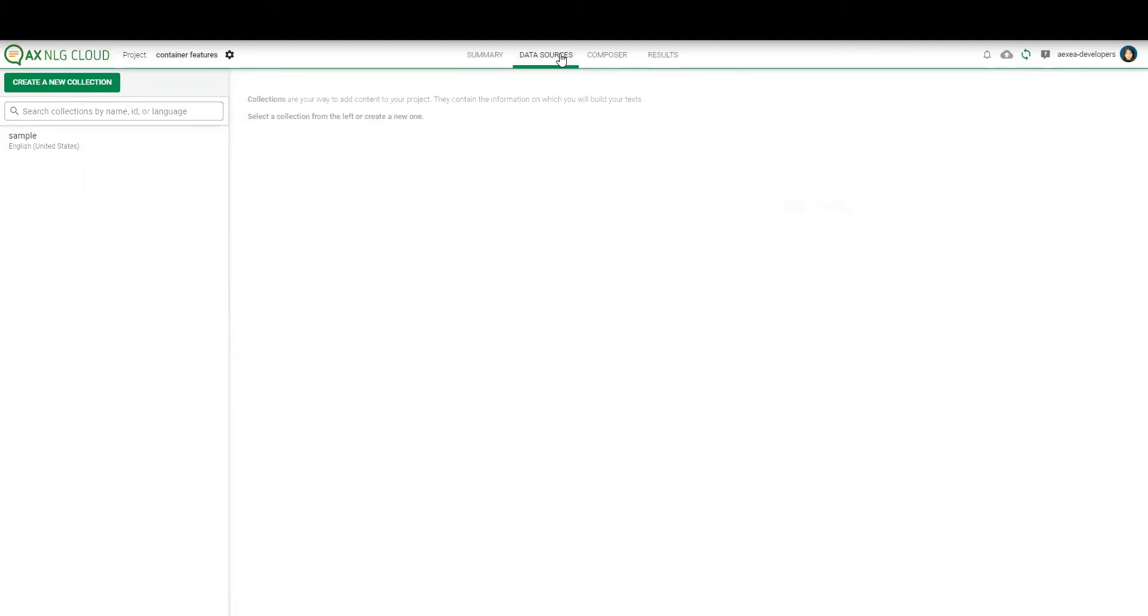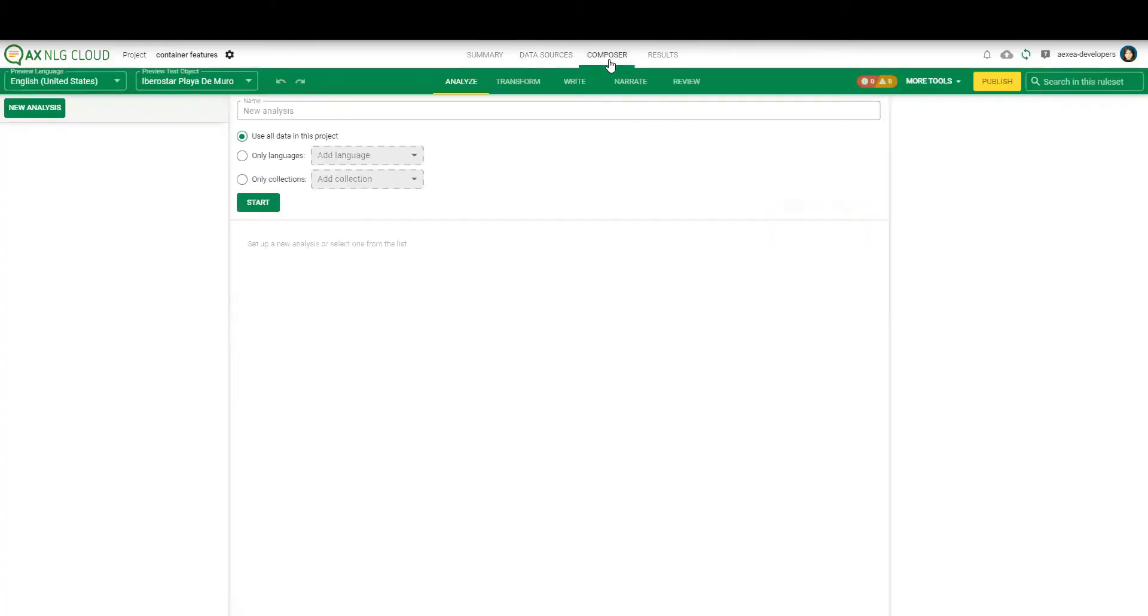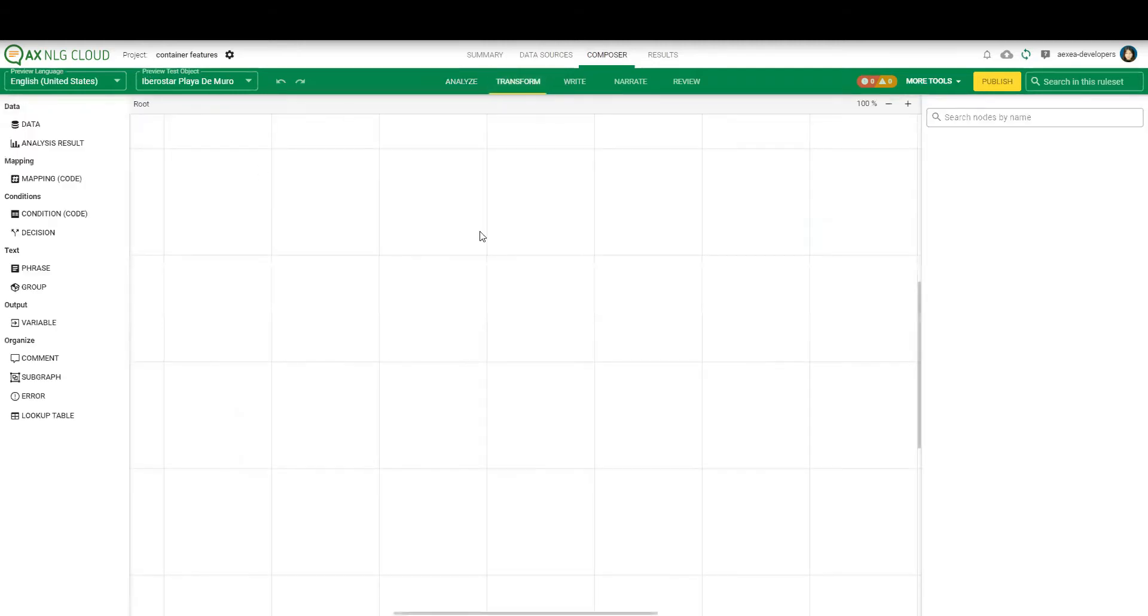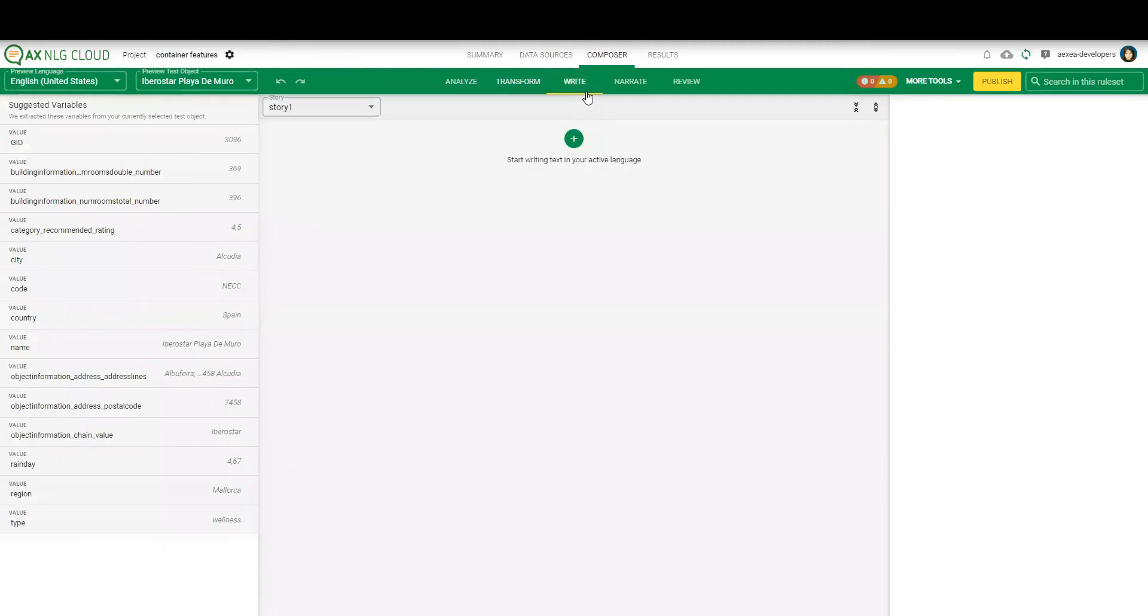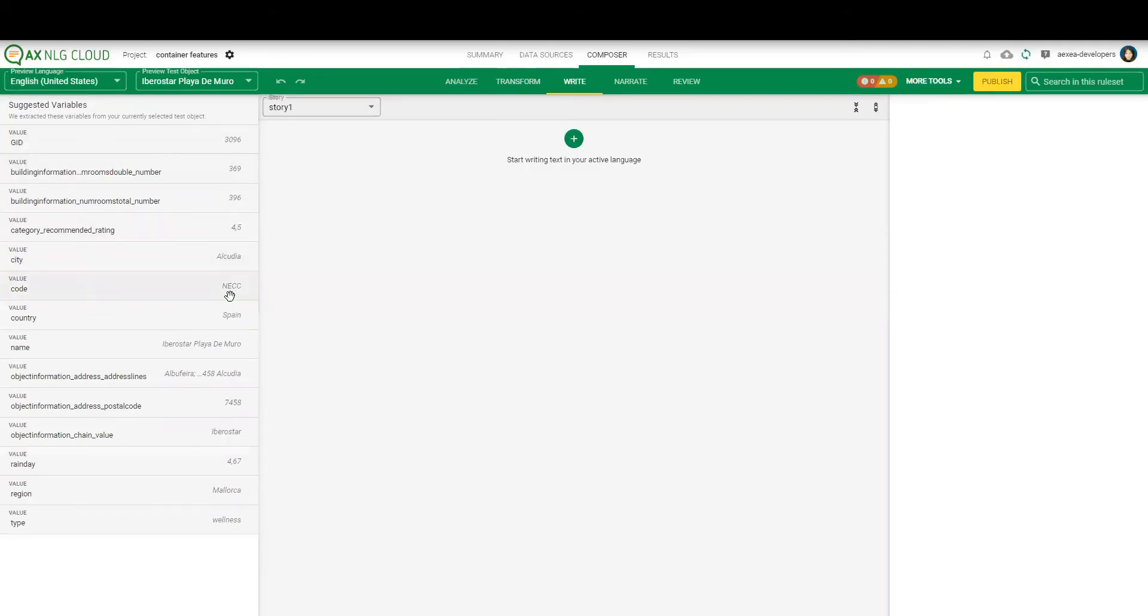So the feature is activated. I just uploaded the data. And now we can go to the composer. So there's nothing in the transform yet. I will start with the right part. And here you can already see the difference to the previous version. On the left side you can see the suggested variables.